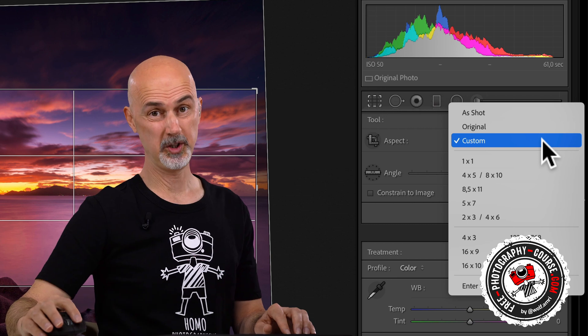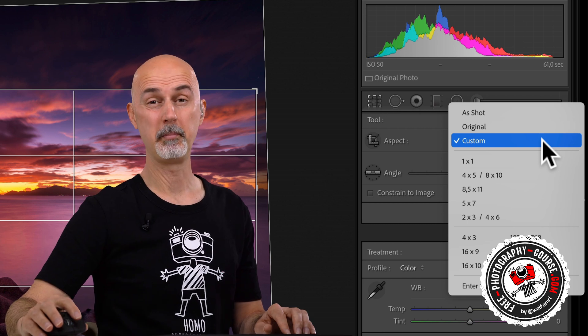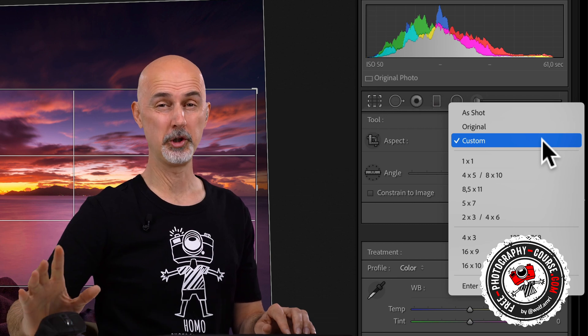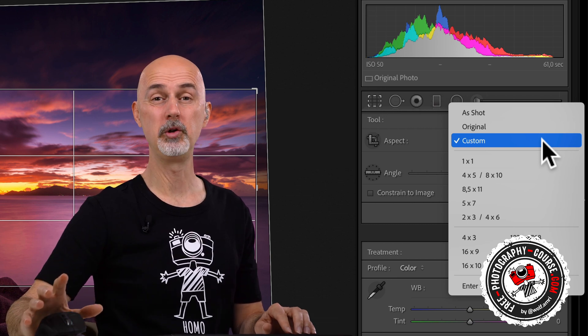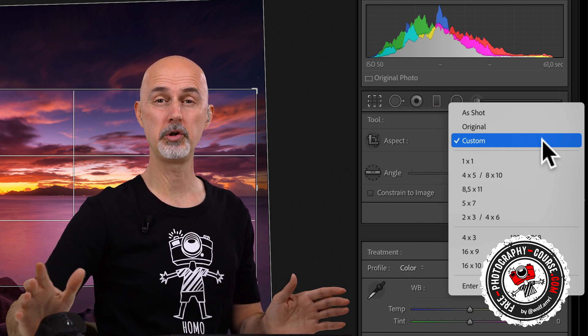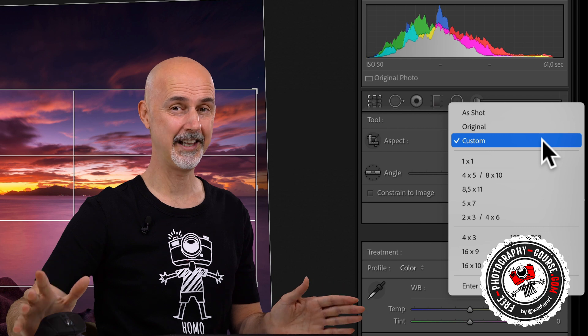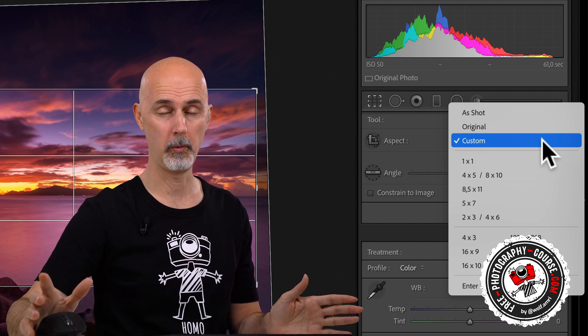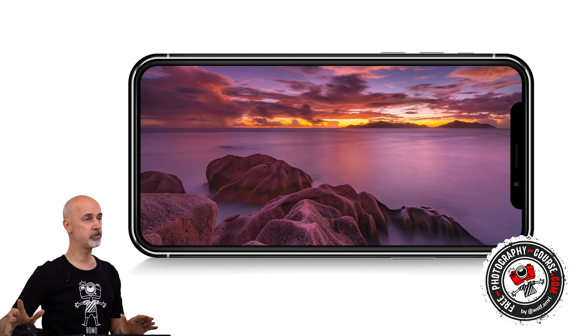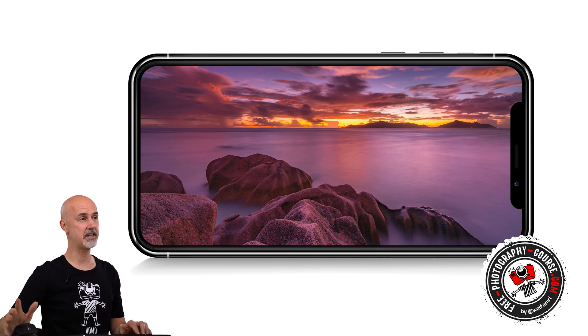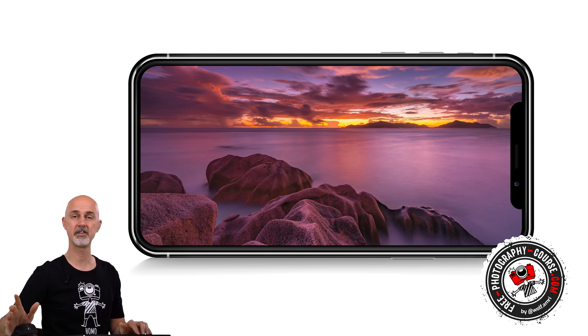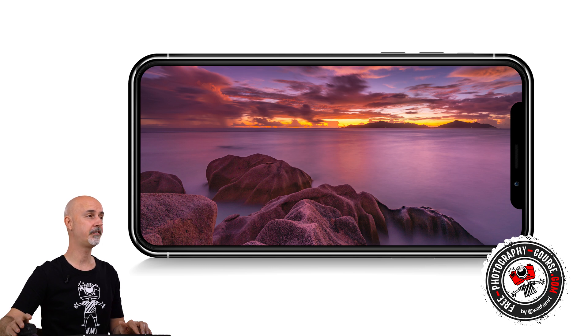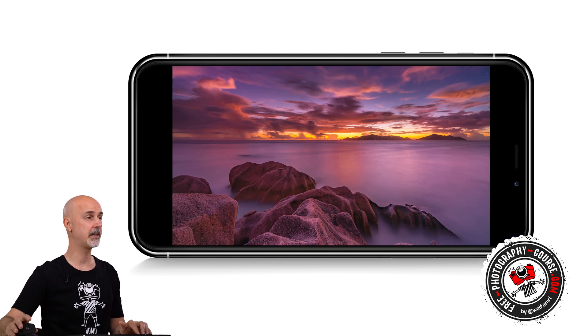Why do you want to do that? Because if you want to print, you often cannot choose any size you like but have to get one of the readily available formats. Also when exporting for your tablets, smartphones or TVs, they have a certain aspect ratio and you want to fill the complete screen rather than letterbox the images.